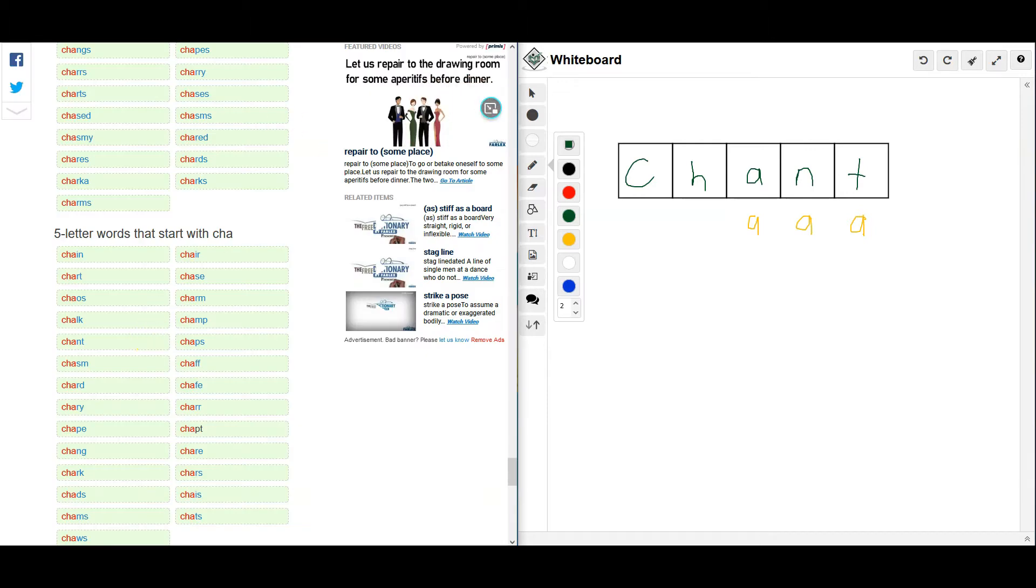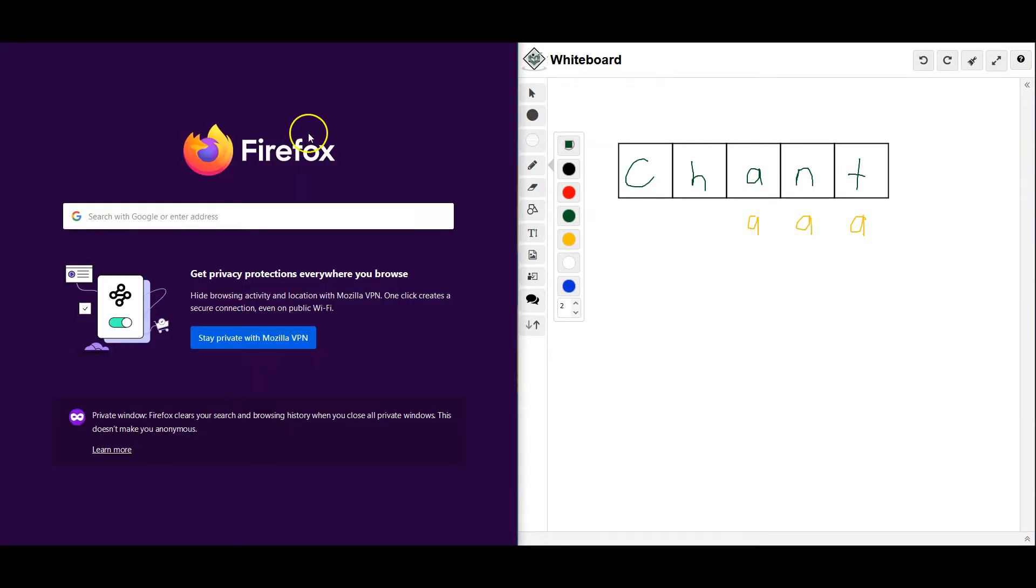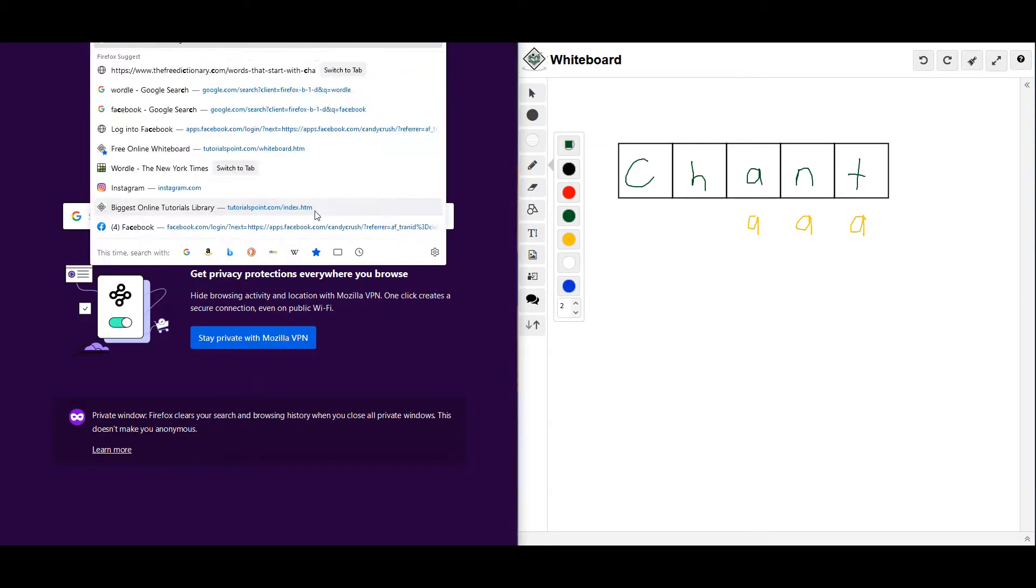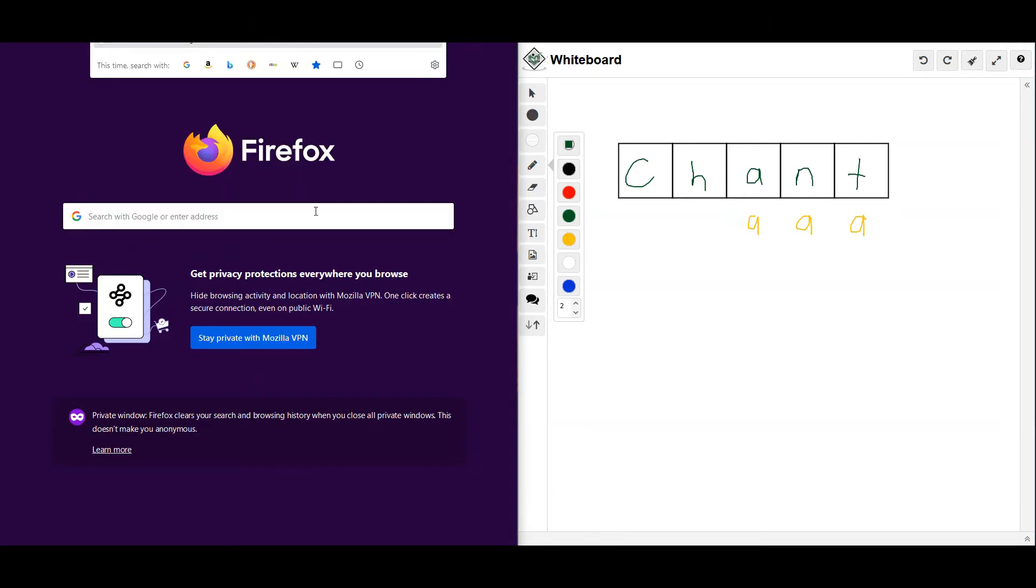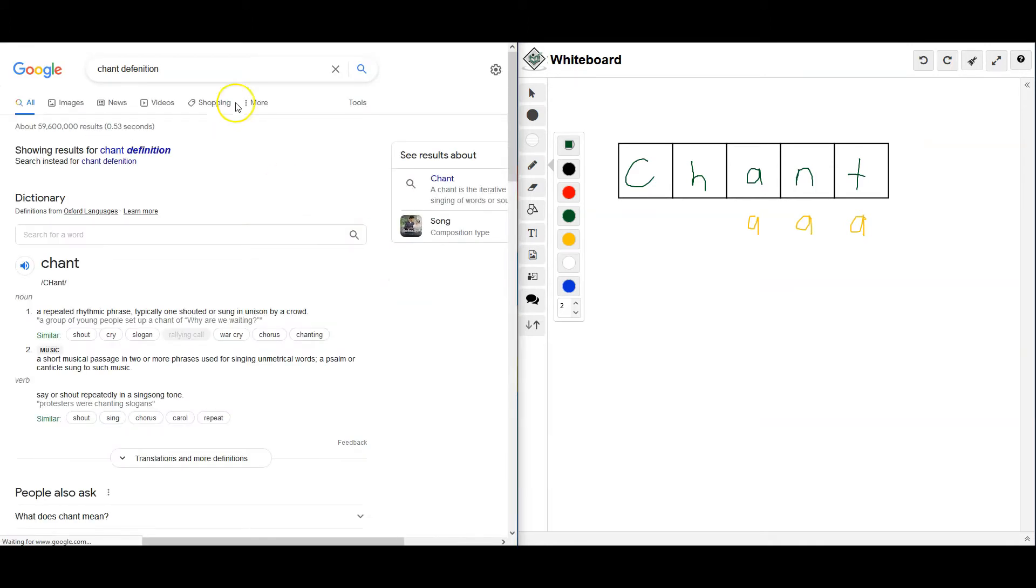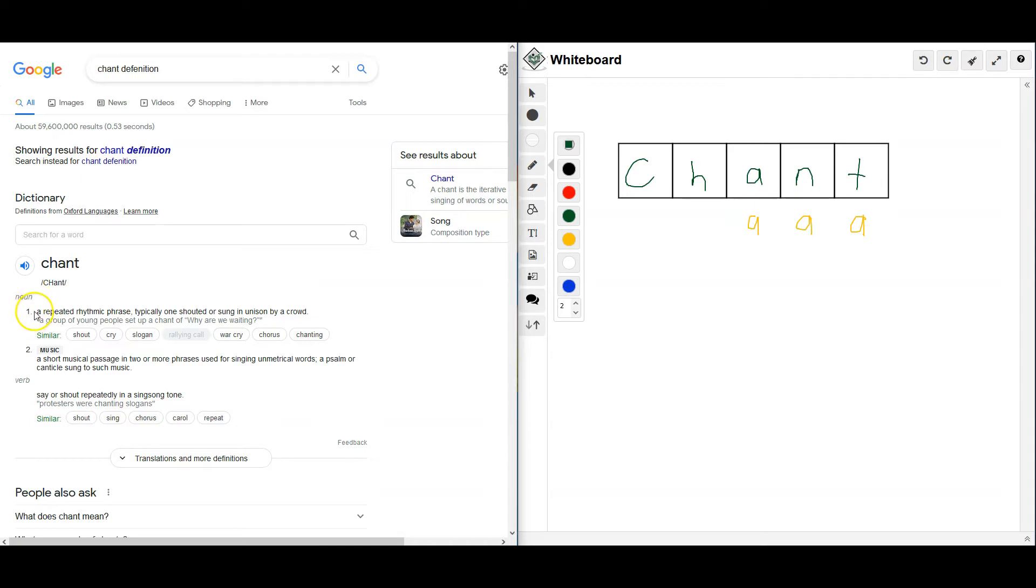I'm not even sure what Chant is. I'm not really good with a lot of words. So let's try and see Chant definition. Chant definition. Oh. So it kind of like has something to do with music. Okay. So it's a noun.